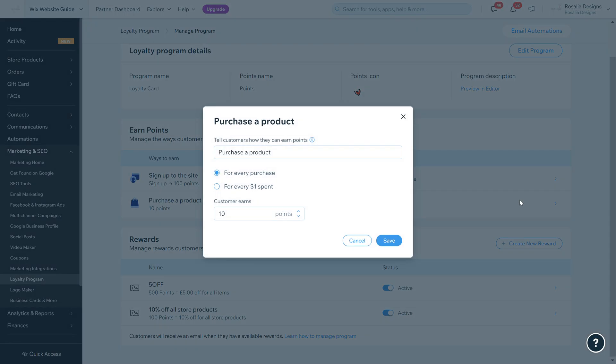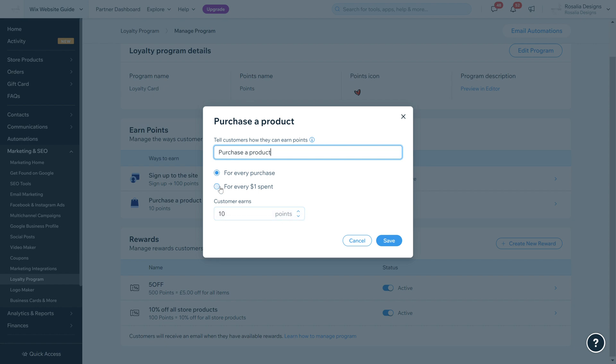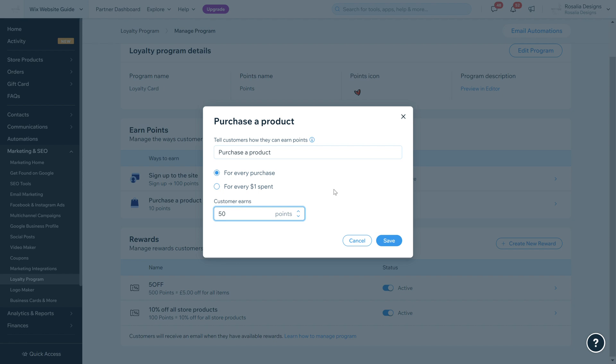Again you can edit this. Purchase a product - every purchase a customer gets 10 points, or you can do for every pound spent a customer gets 10 points, or you can change this to 20 or 30. What we're going to do is for every purchase a customer will receive 50 points.